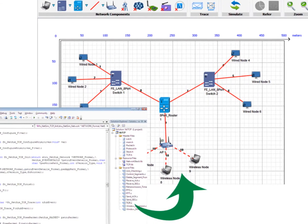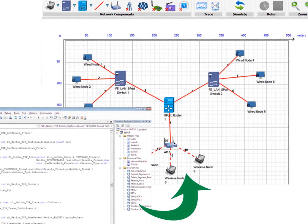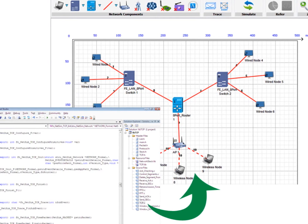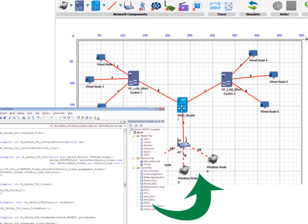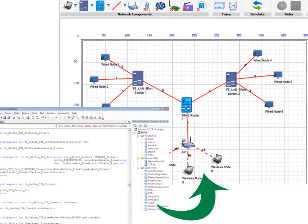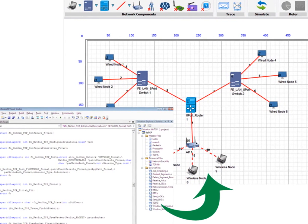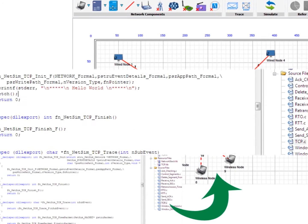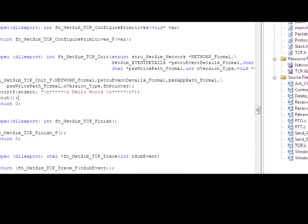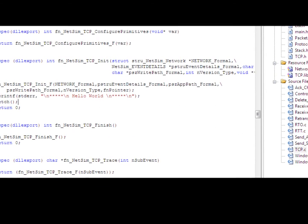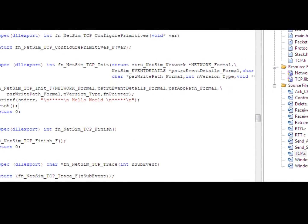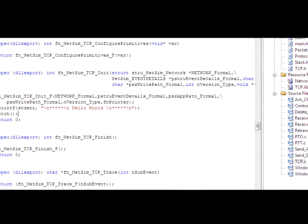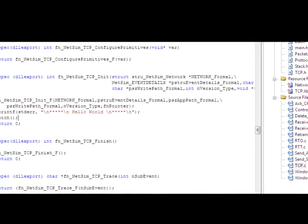This kind of use of NetSim is typically done by researchers who want to extend existing standards based protocols. The example we have chosen for this video is the elementary Hello World program written inside NetSim's TCP protocol.